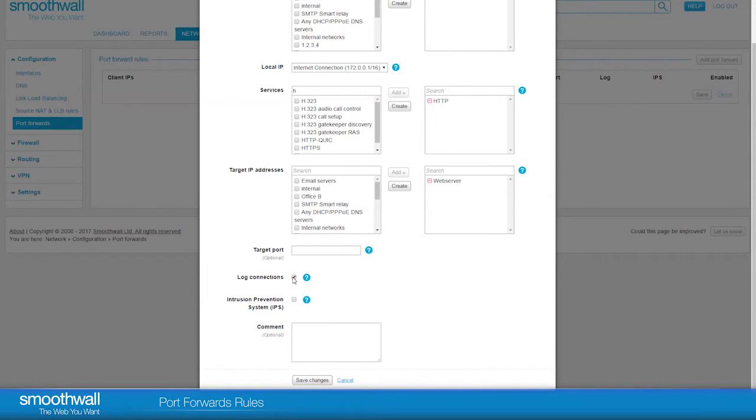It is helpful to tick log services at first, so that you are able to check in the logs that the new rule is working correctly, or to be able to audit who is using it.